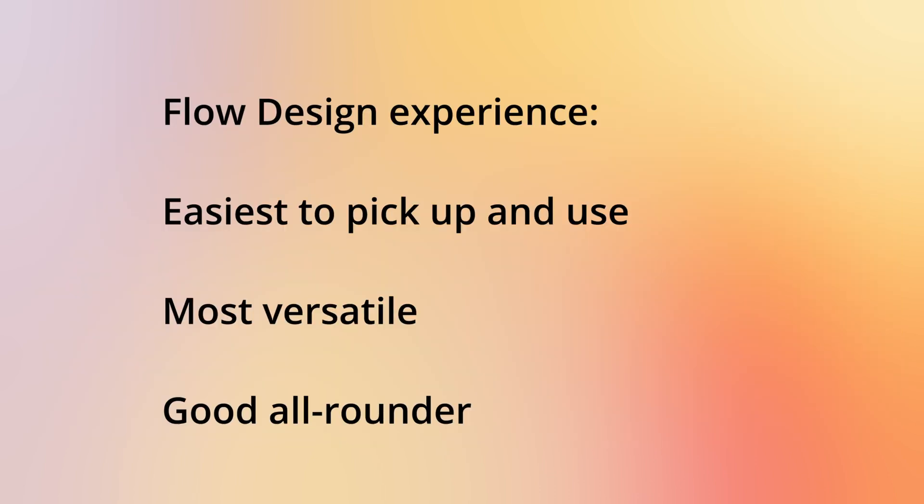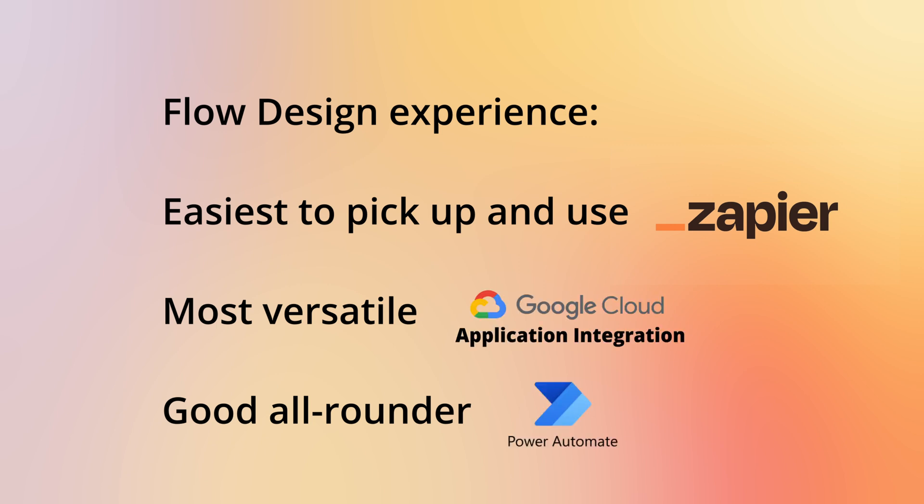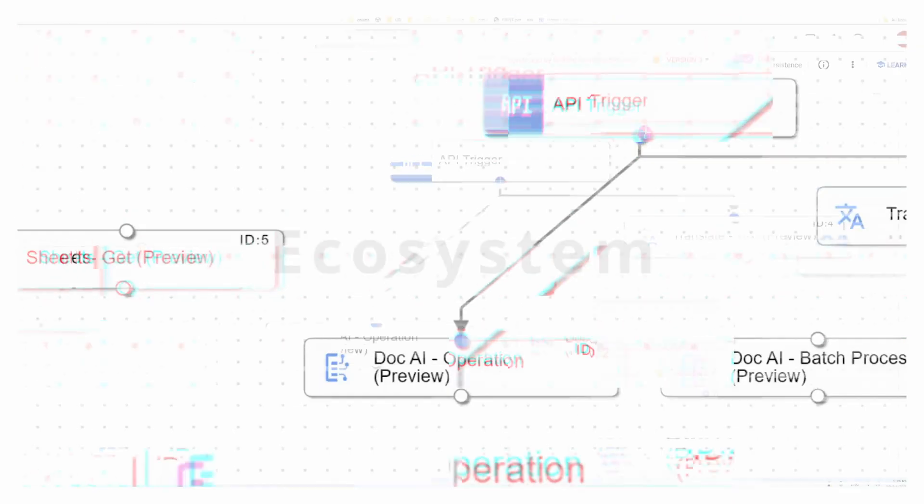So to summarize this category, the most user-friendly flow design experience is available in Zapier.com again. And the most flexible is Google's application integration.